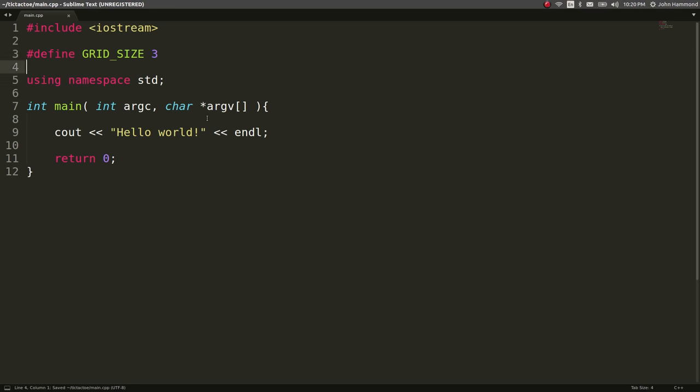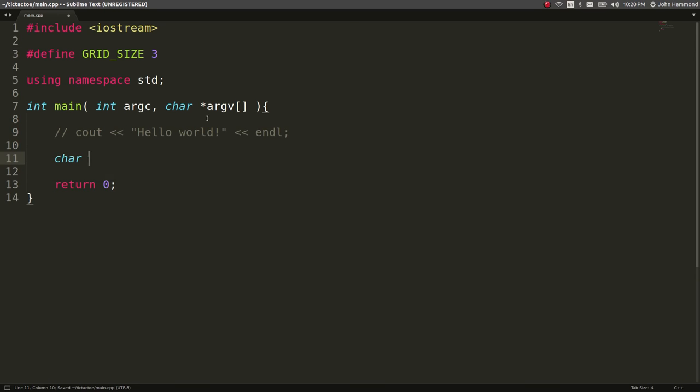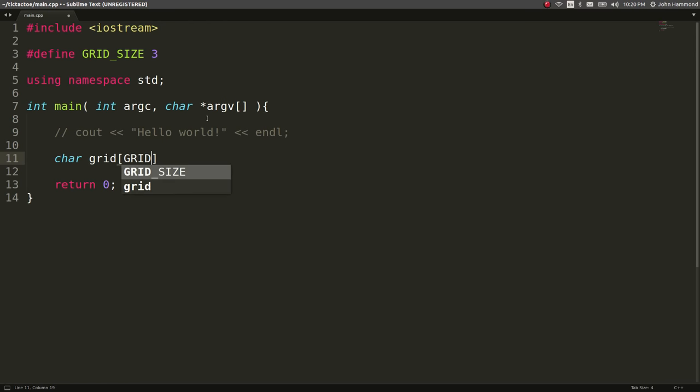And now we can create a character grid, character grid, and we'll make it grid size, grid size.